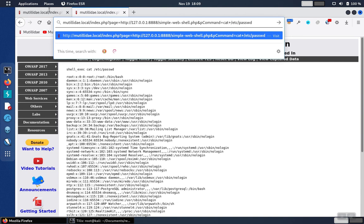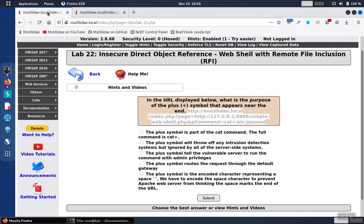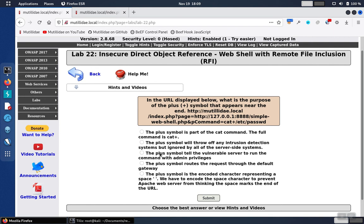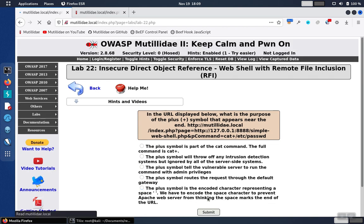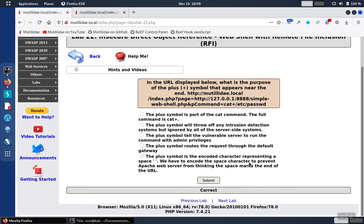We go back over to the original question and look at the different answers. We just need to find the one that is basically saying it's encoded, which is this last one down here at the bottom. We submit that and there's the correct answer.